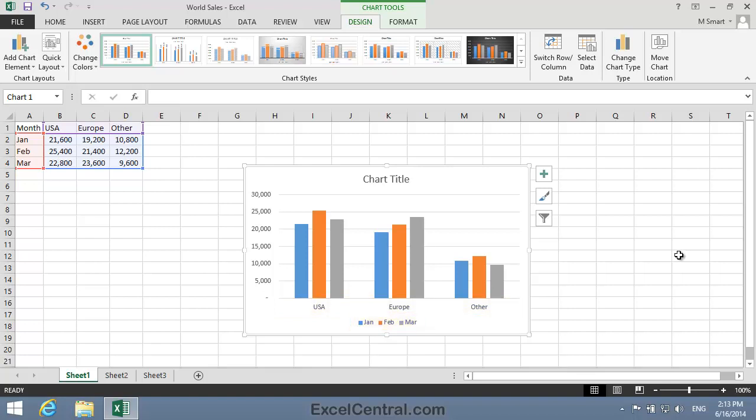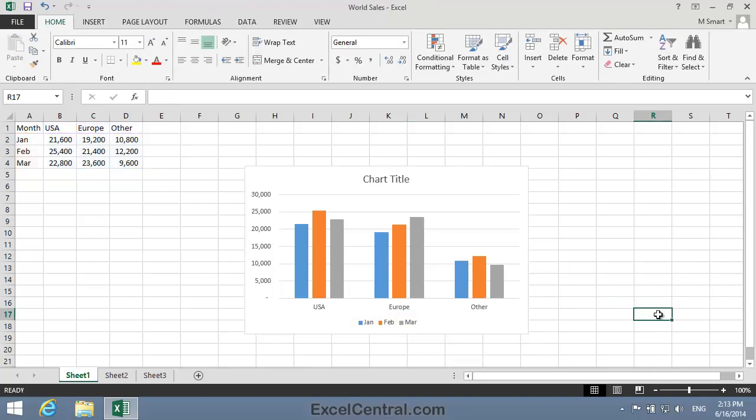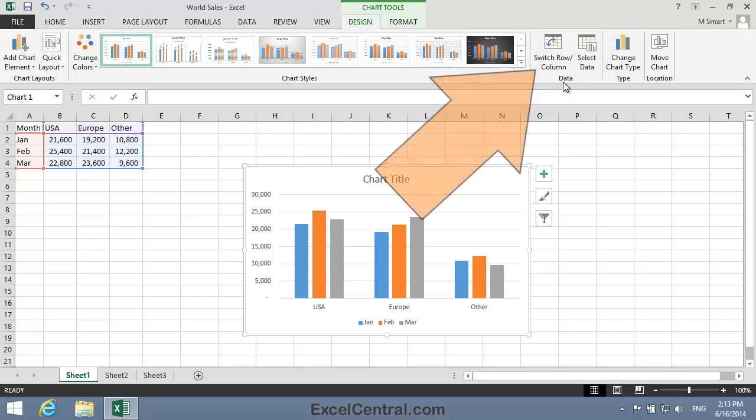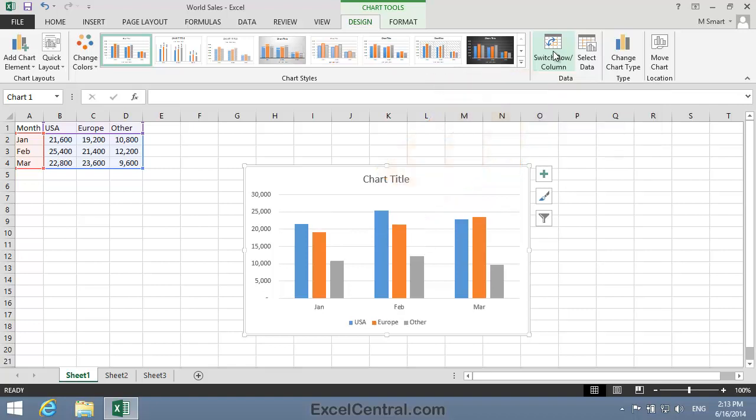You learned how to do this in Lesson 5-13. So first, I need to click just inside the border of the chart to activate it, if it's not already activated, and then click Chart Tools Design on the Ribbon, and in the Data group, Switch Rows and Columns.